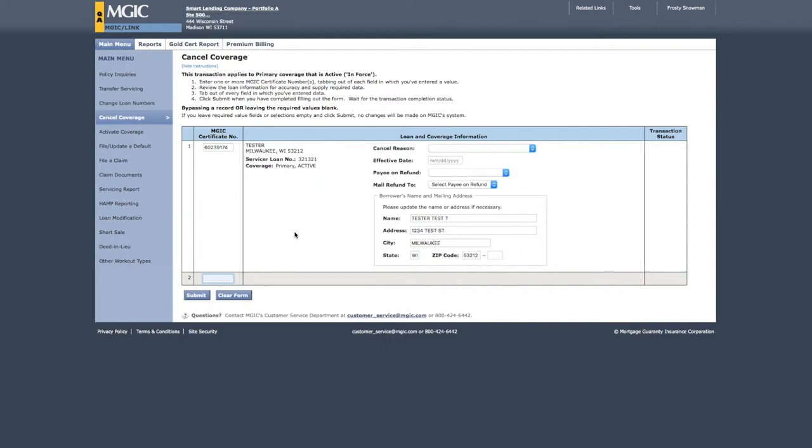MGIC Link will inform you if you have entered an invalid certificate number or if the coverage is not eligible for the transaction. For example, this transaction is only eligible if the policy is in force.